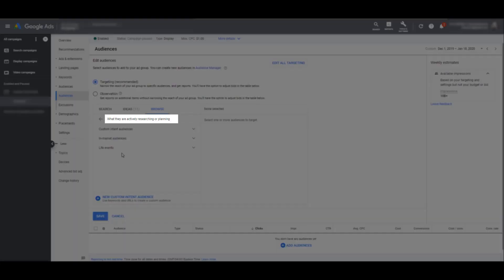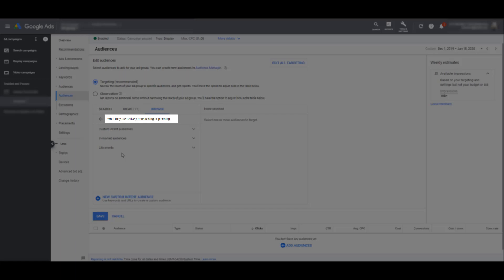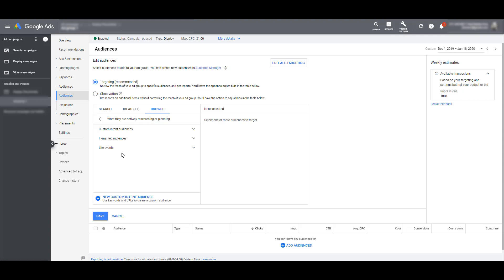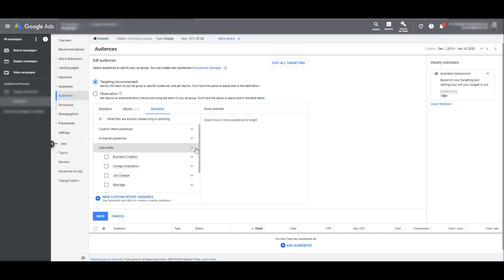Now this option as Google explains it here is part of the family of audiences targeting people who are actively researching or planning. So if you are comparing life events to custom intent audiences and in-market audiences, life events are going to have a larger reach than your in-market categories. There are a ton of in-market audiences to choose from and you can create your own custom audiences to make it as specific as you want. There are only a few options of life events that we can choose from. So let's see the options we have for life events targeting.